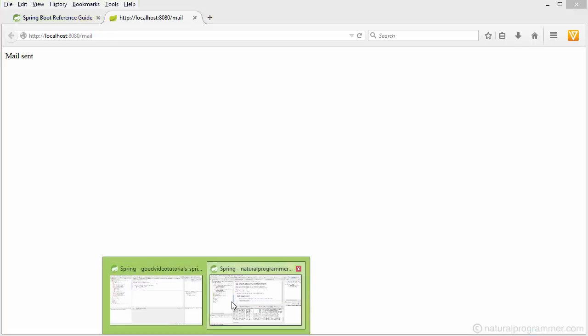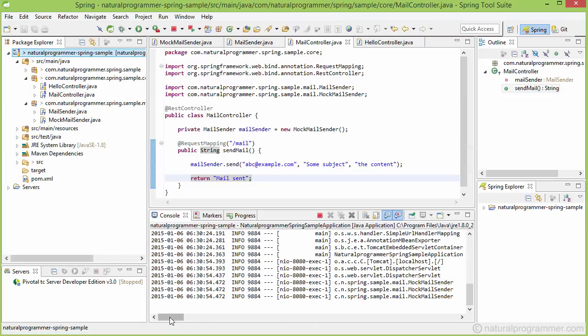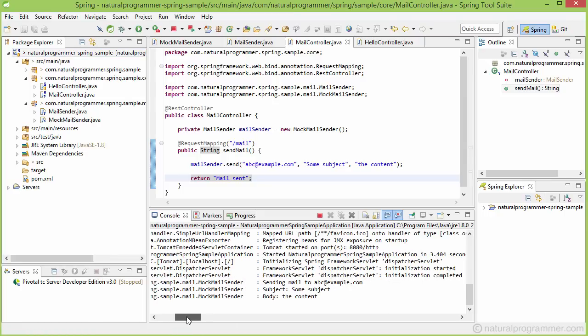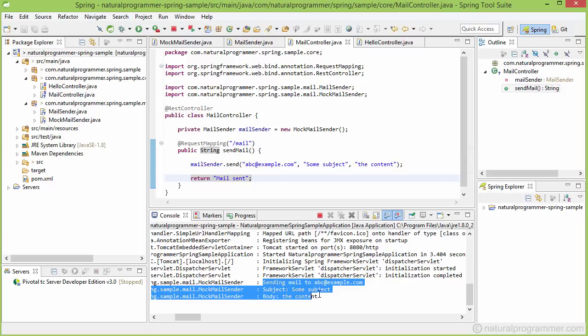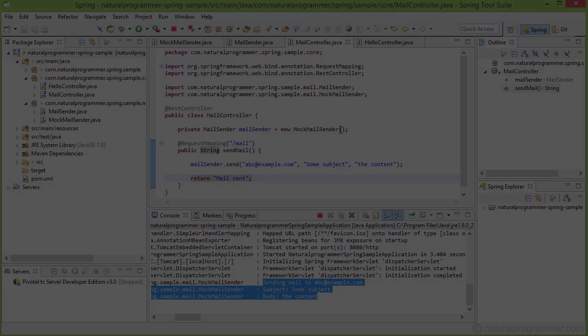Let's now go and check our console. Yeah, in fact the mail is sent. So with this code with us, now we are ready to explore the dependency injection features of Spring Framework. Let's take a break here now and resume in the next video.